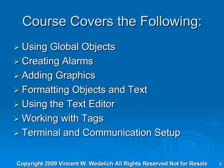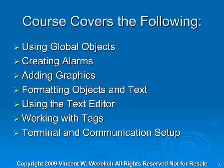Then we'll move into using global objects, creating alarms, adding graphics, formatting objects and text, using the text editor, working with tags, and finally terminal and communication setup. That will be the end of the course.